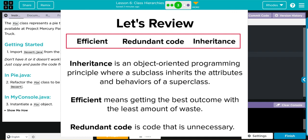Where a subclass gets the attributes and behaviors of a superclass. By using this principle, we make our code more efficient and we removed redundant code. Because if we're going to have a price and flavor for a pie and a dessert, we might as well share some of these attributes and behaviors.